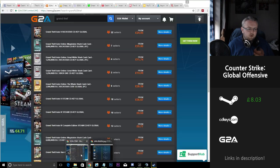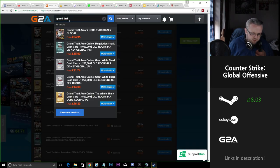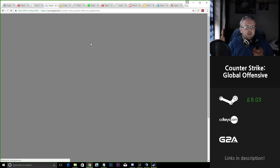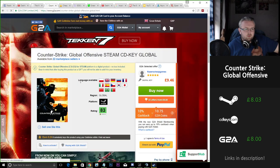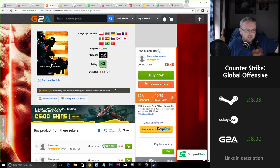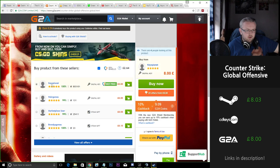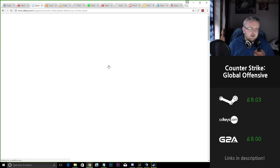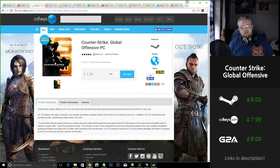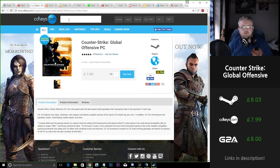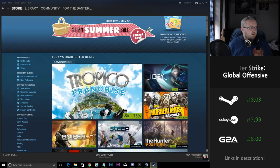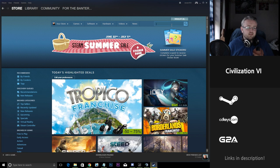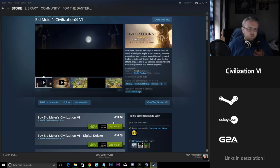So looking at the likes of G2A we can get the game for £8, so that's only saving potentially 3p, so that's not that much of a saving. CD Keys, a bit more of a reputable site than G2A, selling £8 as well. You're only saving £3.03.